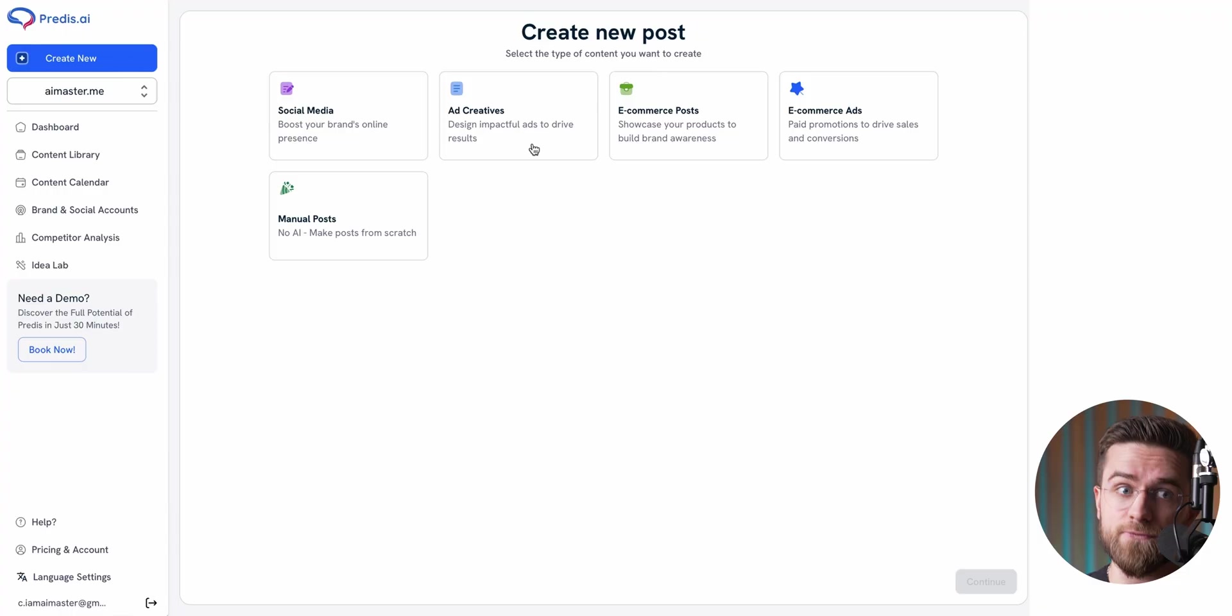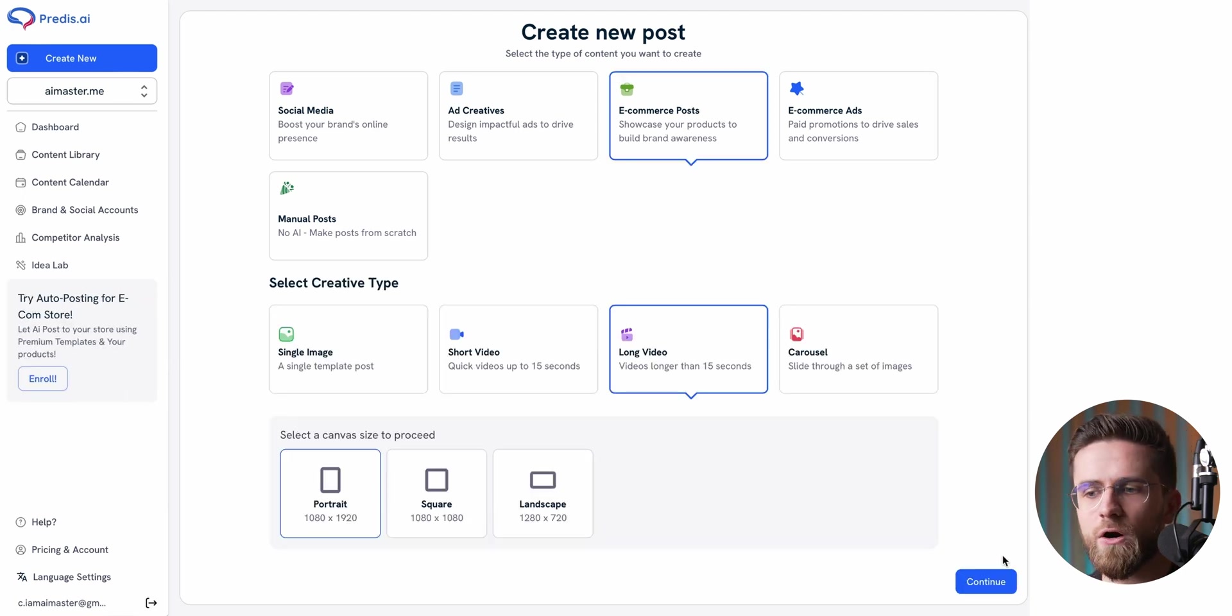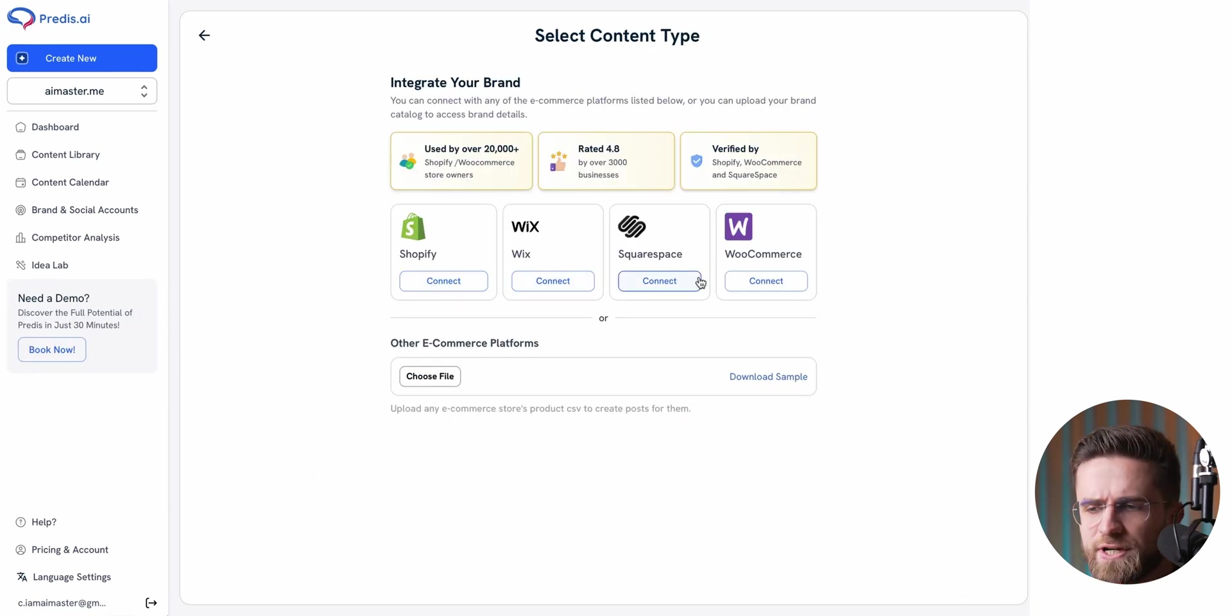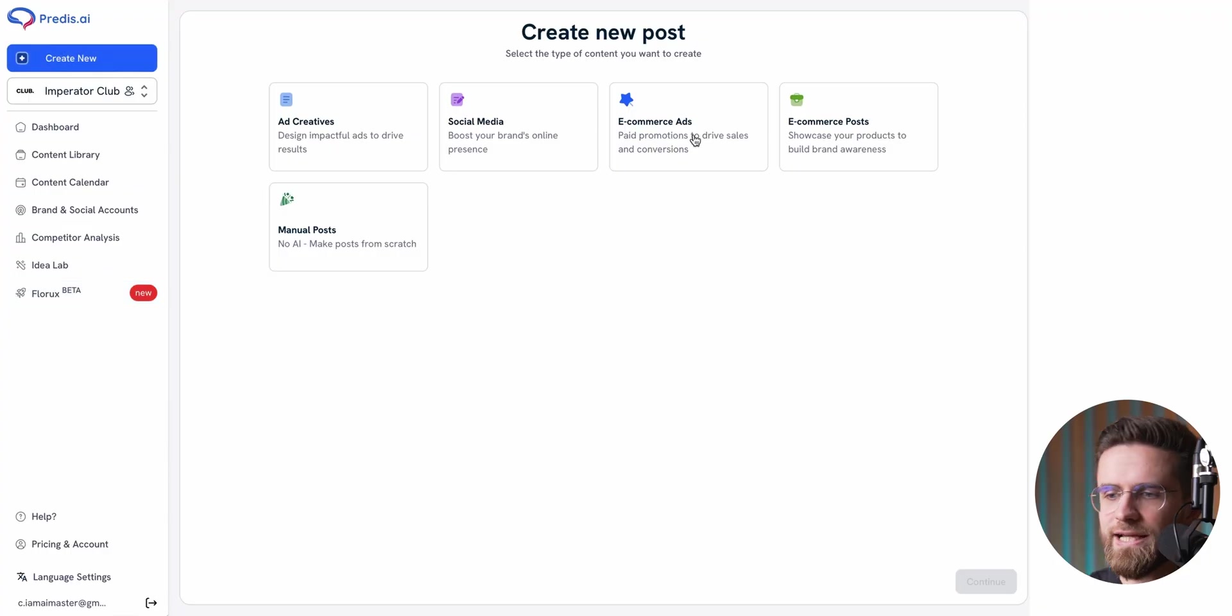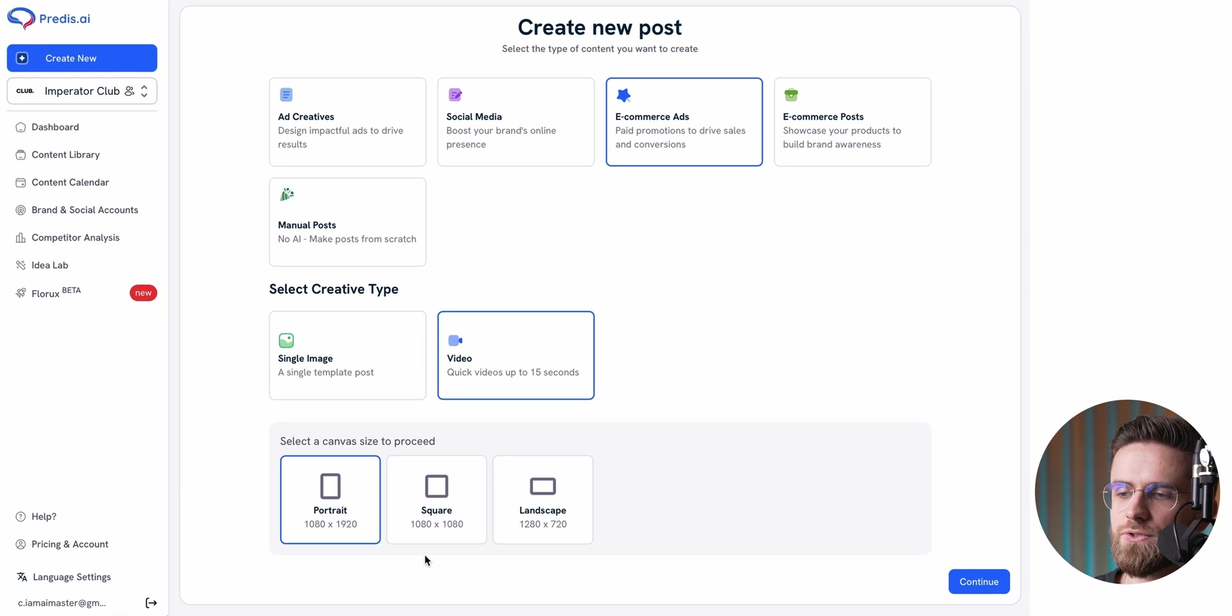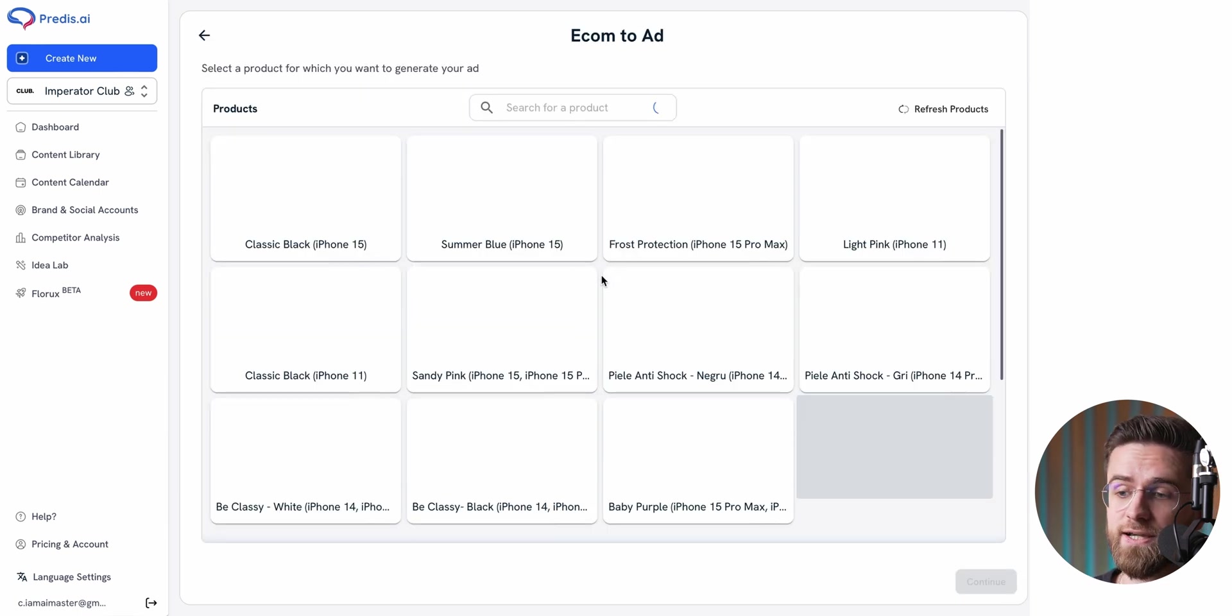Now, here's something unique. Predis can integrate directly with your e-commerce setup and generate social media content from your products. For example, if you are running a store on Shopify, Wix, Squarespace, or WooCommerce, you can connect it to Predis. Once linked, you go to the e-commerce ads section, choose short video, and select the product you want to advertise.